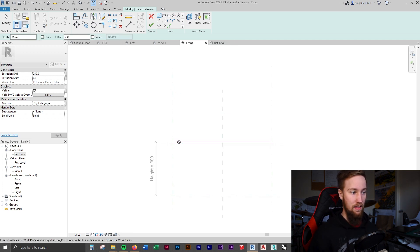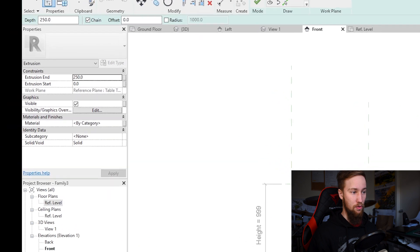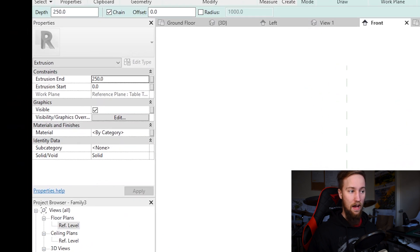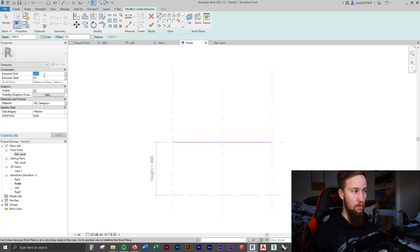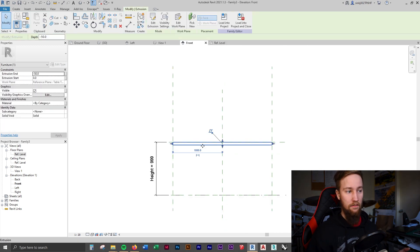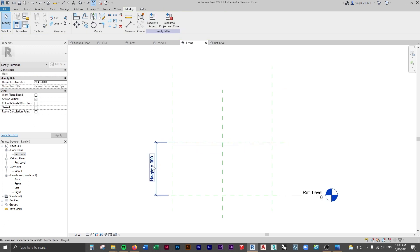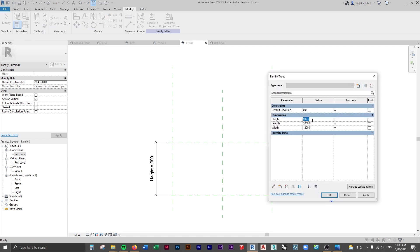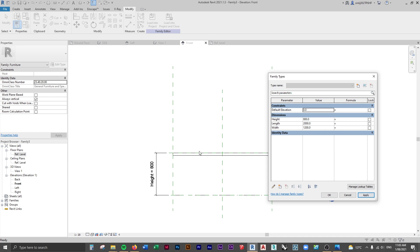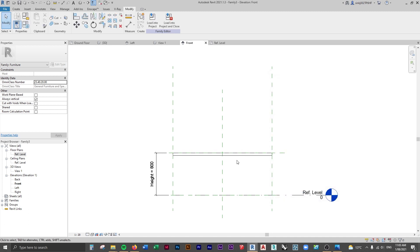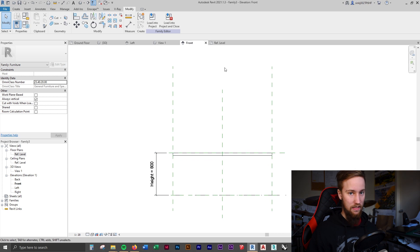The tabletop is going to be placed on that reference plane. We also need to give it an extrusion depth. At the moment it's extruding 250mm upward from this reference plane. We want it about 50mm below, so type in negative 50 and click the green tick. The tabletop is now 50mm below that work plane. If we go to Family Types and change the height to 800 and apply, it moves the whole tabletop - great.